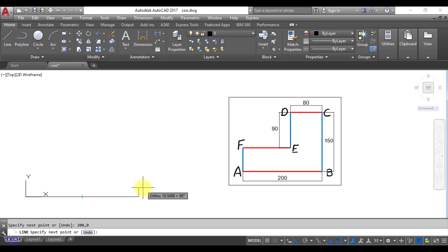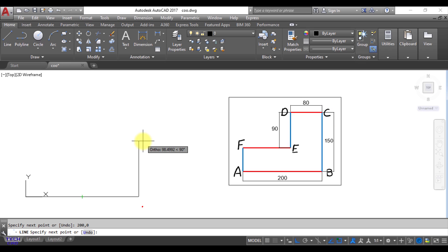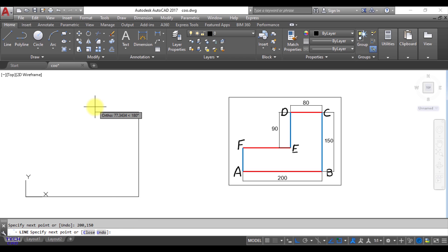Now you are going to make BC line and what could be the coordinates of C that coordinates are 200,150. So in the command line bar just write 200,150. So when you make the enter your line has been made.